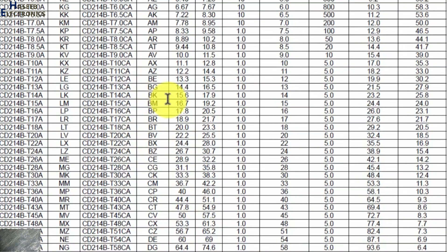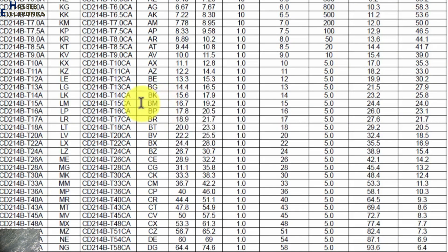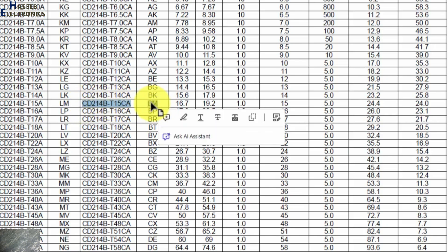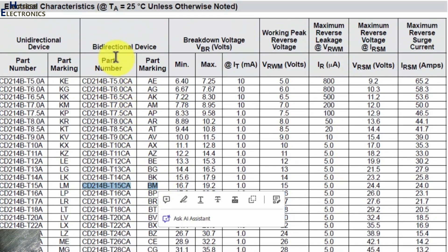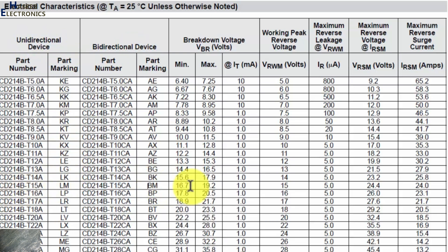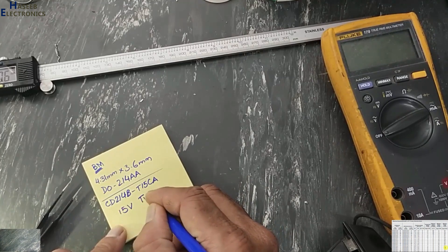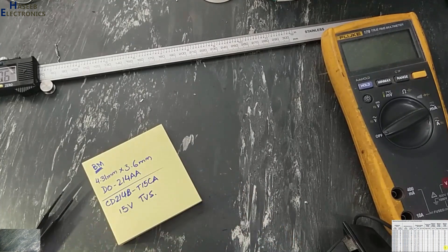Our required part number SMD marking is BM. BM is here, DO-214B T15CA. So it is bidirectional TVS. If there is LM, that is unidirectional. Breakdown voltage 16 to 19 volts. The nominal working voltage 15 volts. Let's check it now, 15 volt TVS diode.